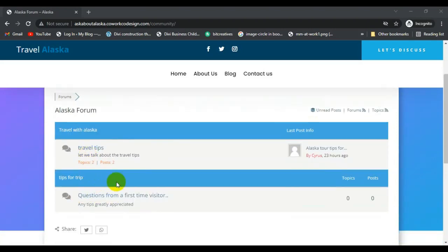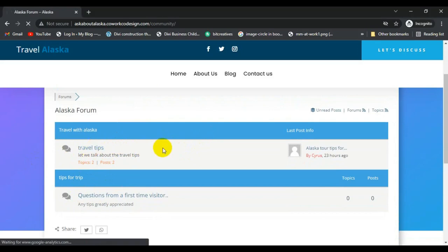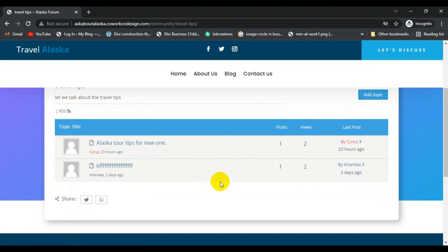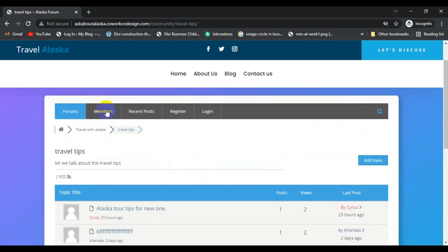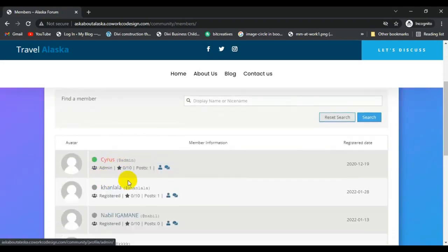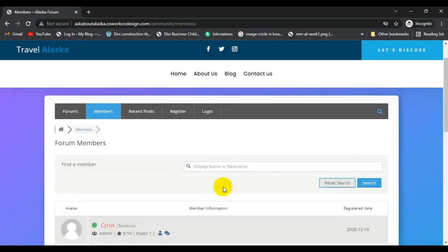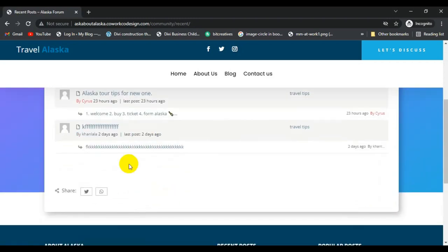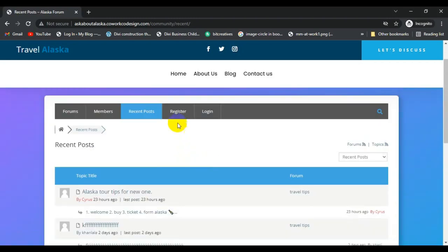These are all the forum topics which are created by one of the members of the forum. I'm going to click on this topic. Members can also add a topic and give a reply to an existing topic. These are all the member sections — all the members which are registered in this site. You can also search members here.